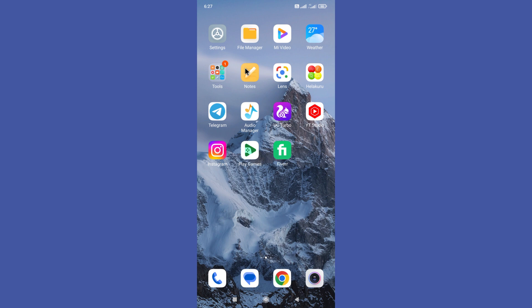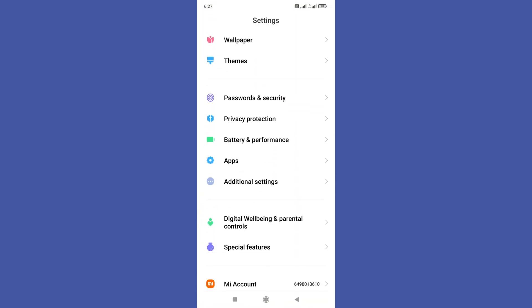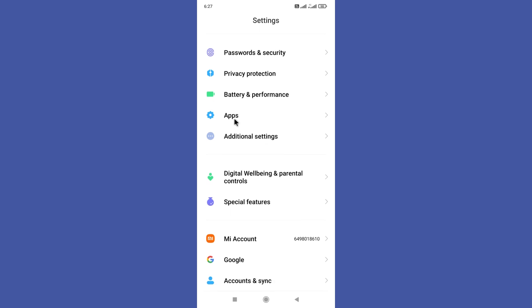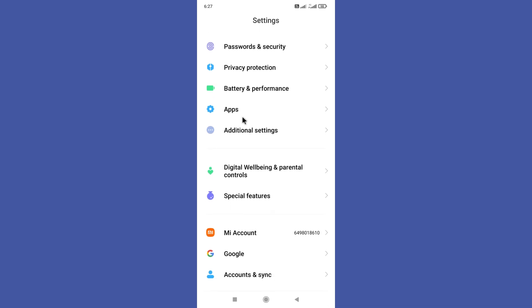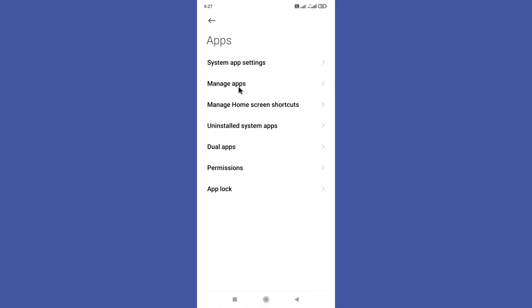First of all, you need to open your settings app. Next, scroll down a bit and you can find your apps option in here. So tap on it. Then click on the manage apps option.